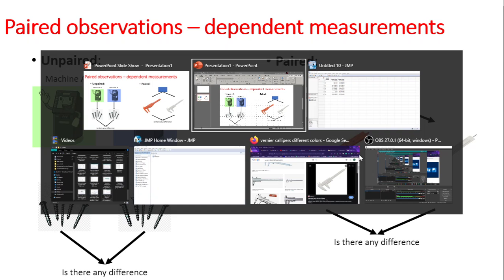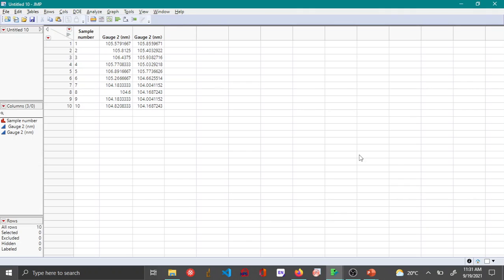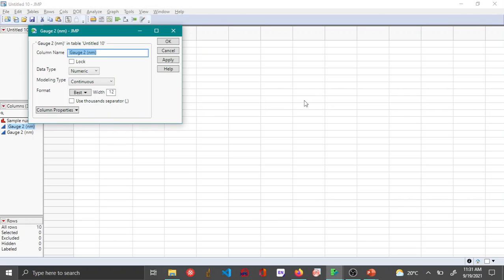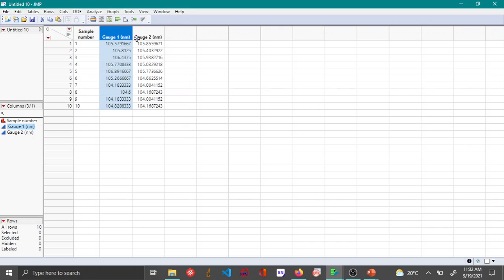Let me switch over to JMP to show how to conduct a paired t-test. The data I have is film thickness of polymers taken from 10 different samples, measured using two different gauges. I'll make a quick correction to the column heading — this should be Gauge 1. You can double-click on a column heading to make changes.